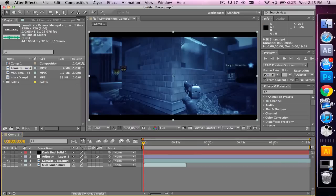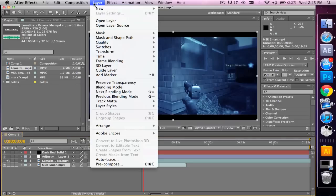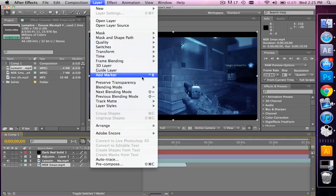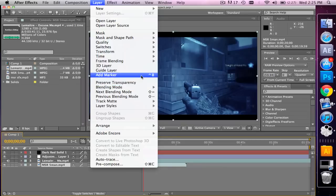The first thing I want to show you guys is how to add markers. We're going to add markers wherever we want our gun to shoot. How you add a marker is you go to Layer, Add Marker, and look at the key input — you want to use that. For me, I'm on a Mac, so that's the Control key and 8.